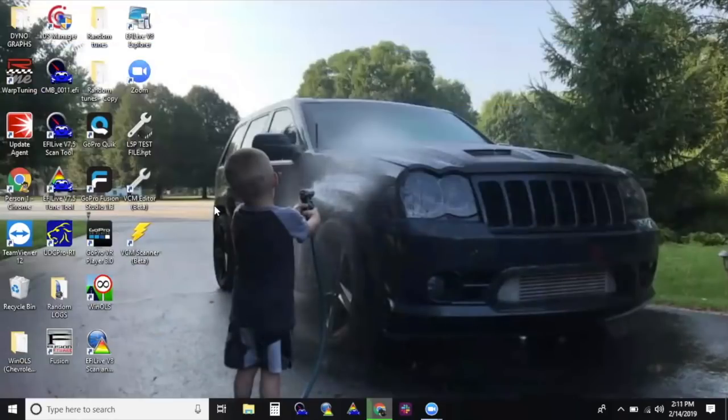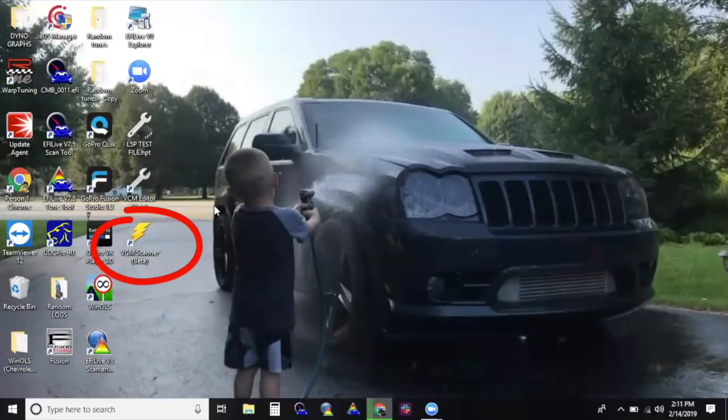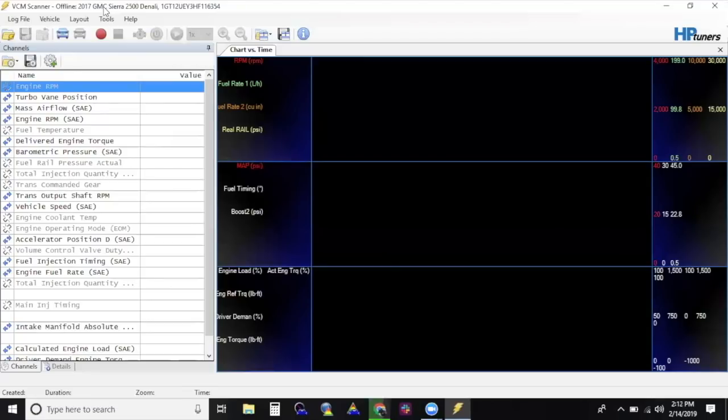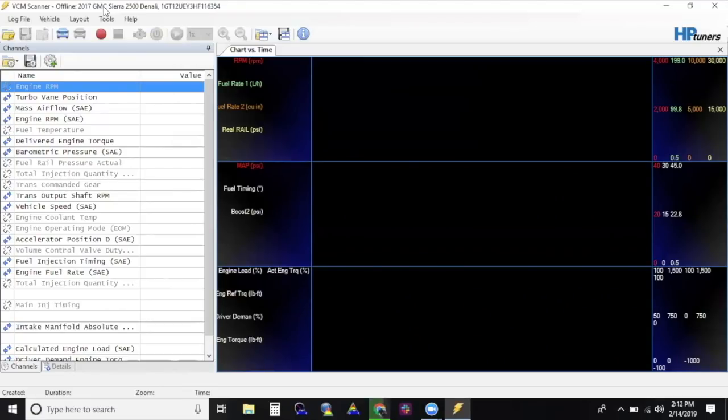Once the VCM Suite software is downloaded and installed on your computer, open VCM Scanner. Step 2: Perform Replace ECM Special Function in VCM Scanner. To do this, you're going to open VCM Scanner on your computer.